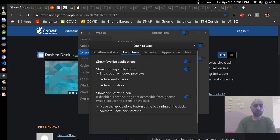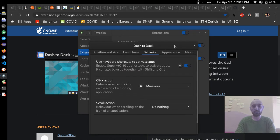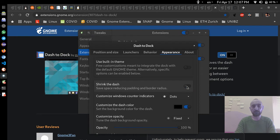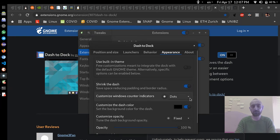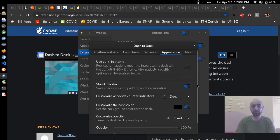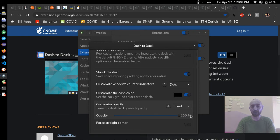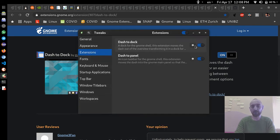I move the applications up so they appear at the top. In behavior I choose minimize — so when I click an app icon it will minimize. In appearance I enable 'shrink the dash' and choose dot indicator style. I enable it and choose the color black. I set fixed opacity at 100% and choose 'force straight corner'. I close it.